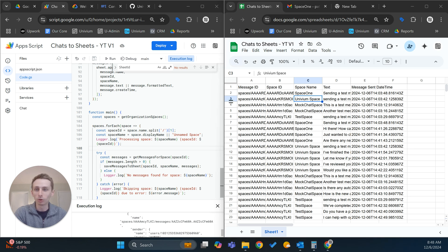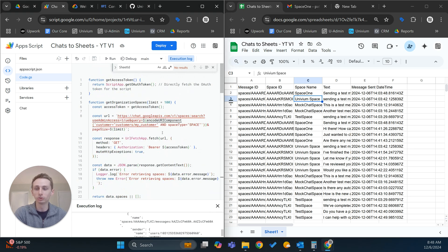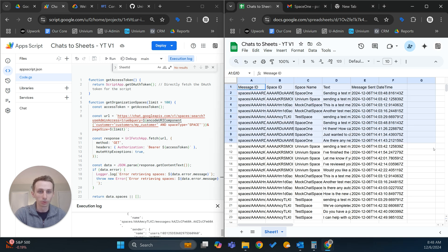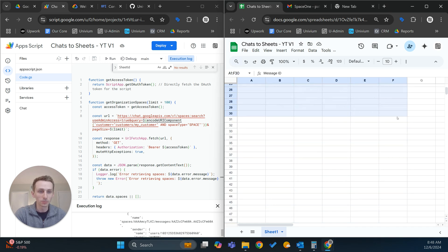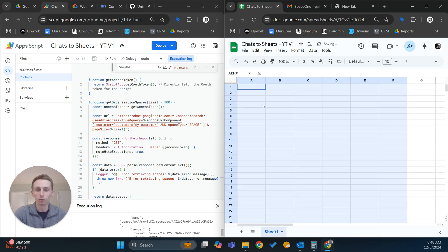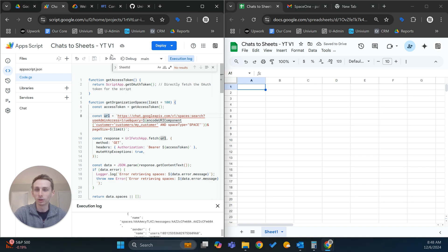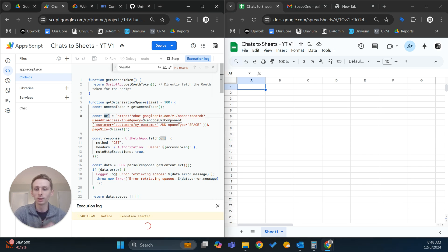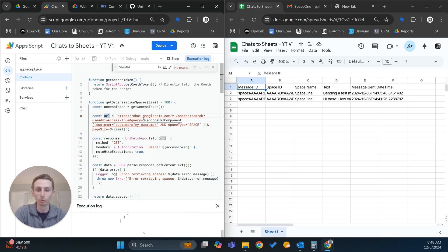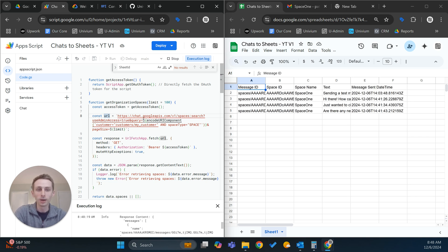I'll just run a quick demo so you can see what this looks like when it's functioning, and then I'll walk you through the process of setting it up. I'm going to run this real quick and it'll go through and just pull over all my data.